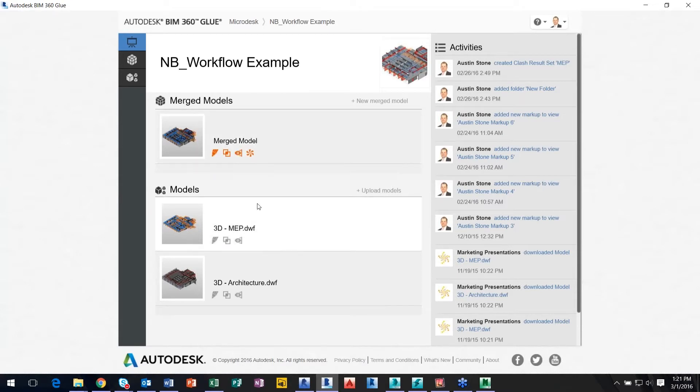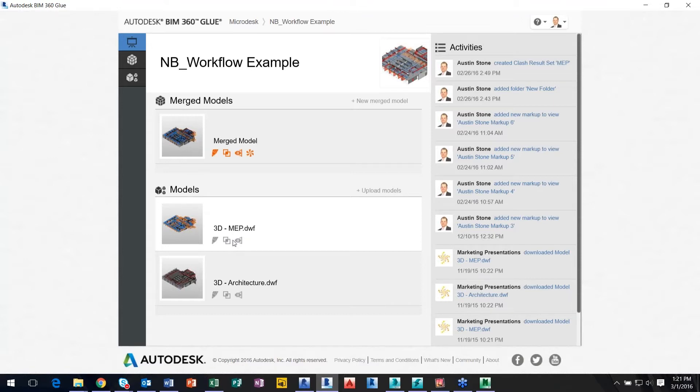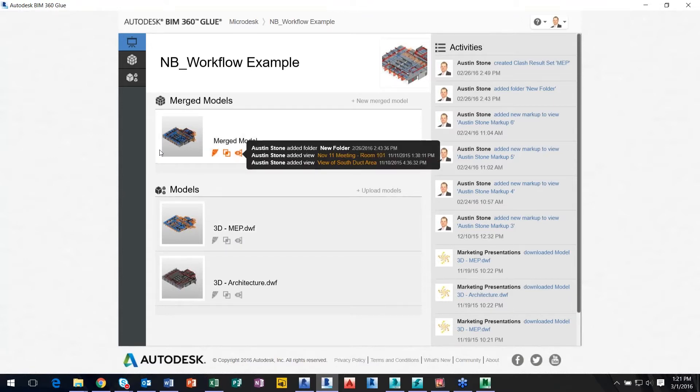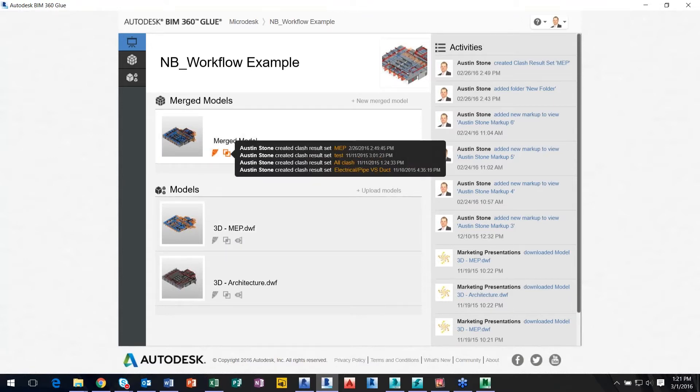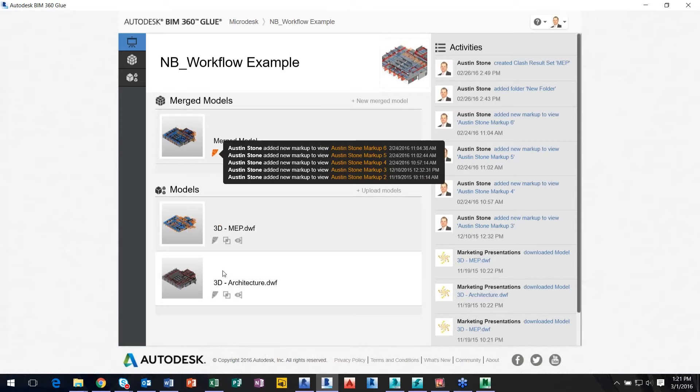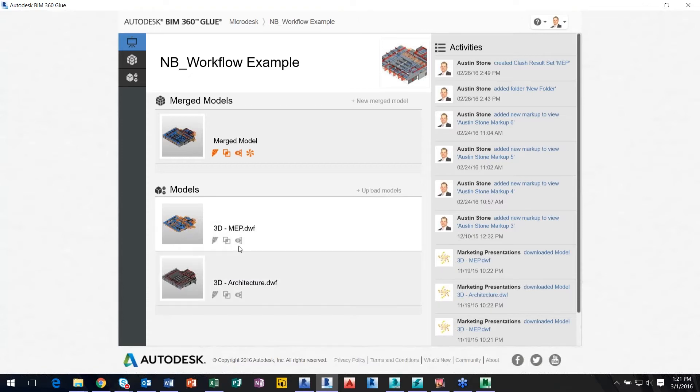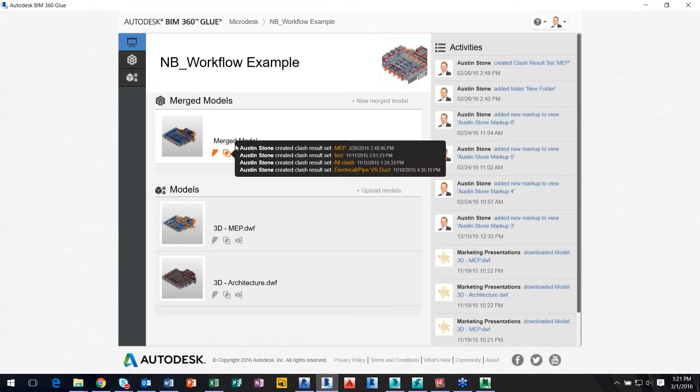There's two parts of this: one that's individual models, that could be an architectural file, MEP, structural, fire protection, or whatever it may be, and then you also have a merge model. That merge model is a selection of however the user wants to basically combine them. So if I want to have the architecture and MEP combined, or all combined, I can do that. That's basically just me clicking on new merge model to create a new one.